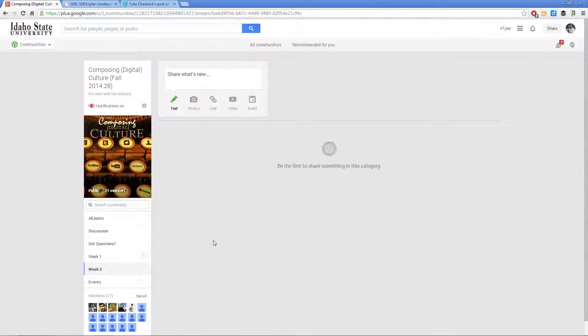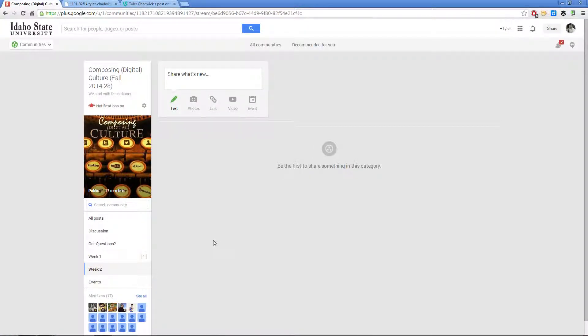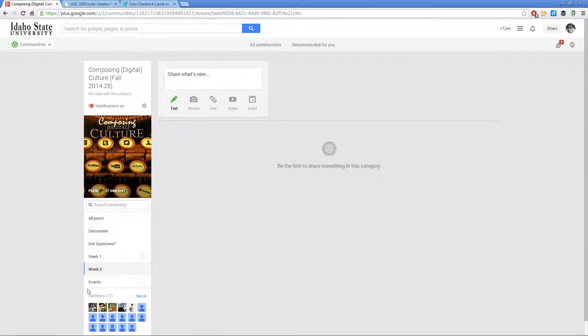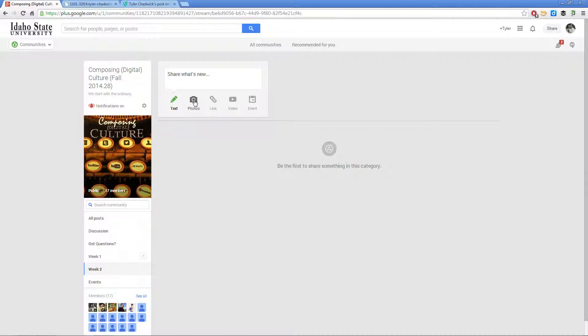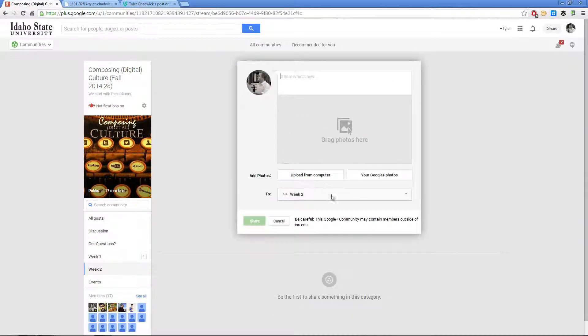To post your photo and link for the Observing and Analyzing Culture discussion prompt, come to the Week 2 page here. You can click on Photos if you need to upload it, just upload it from your computer.